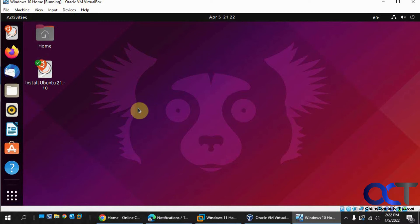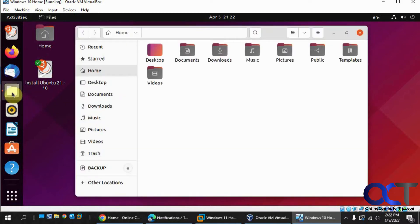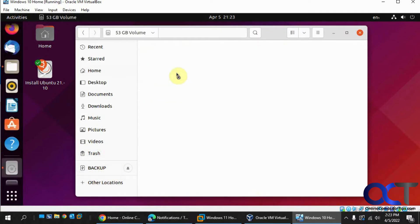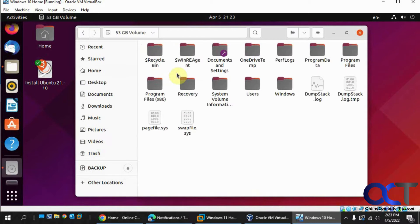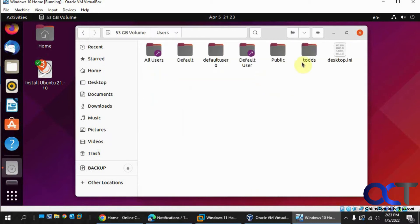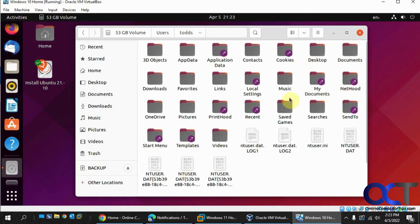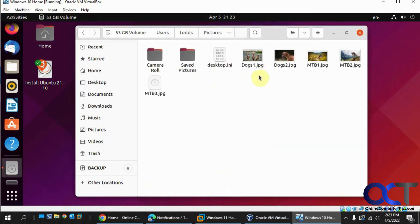Once you're there you could click on this files folder here. Then you want to go to other locations and there's the hard drive itself. This has the Windows files on it. You can see there's Windows and here's users. We'll go over to this guy Todd and to his pictures. He's got some pictures there.